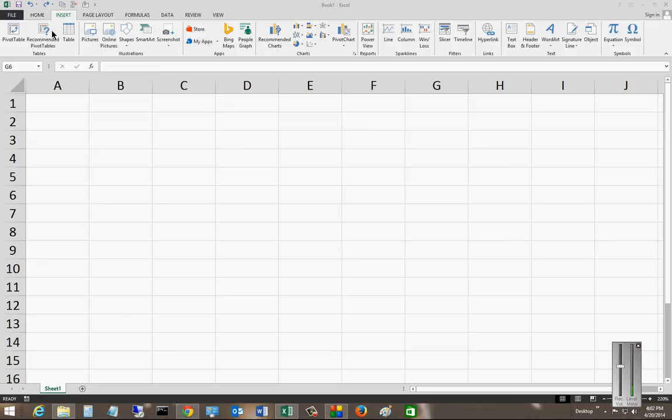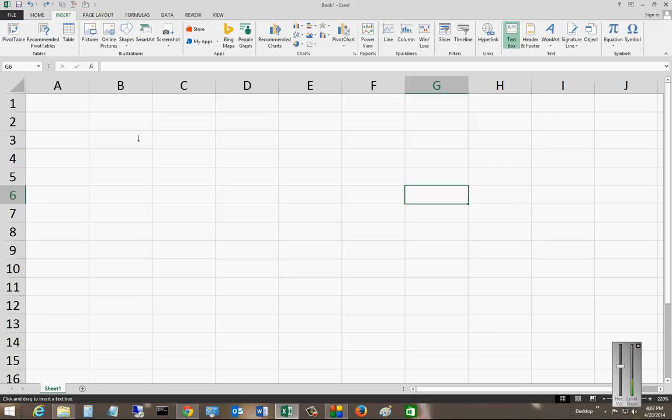Make sure you are in the Insert tab and then go over to the Text Box option. Once you click on it, it appears nothing happens, but when you go to the spreadsheet, you see your cursor is now changed.